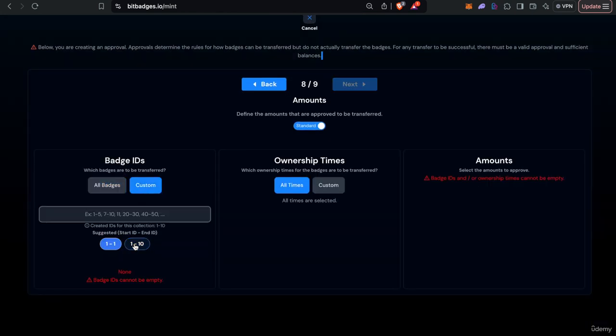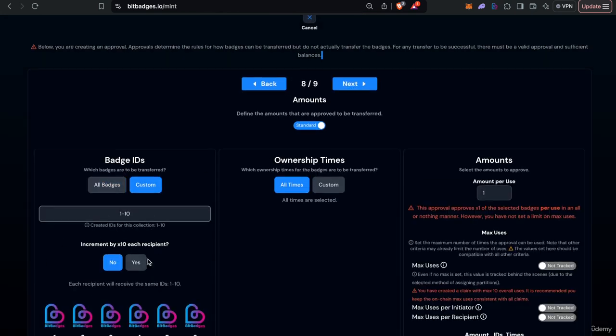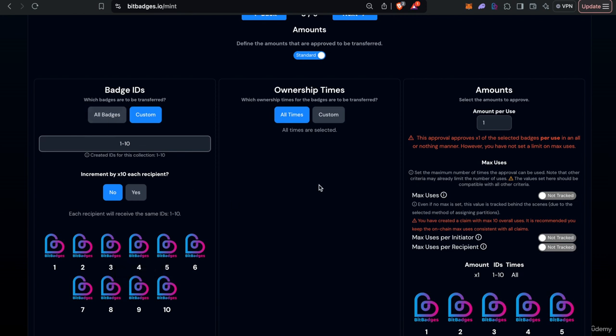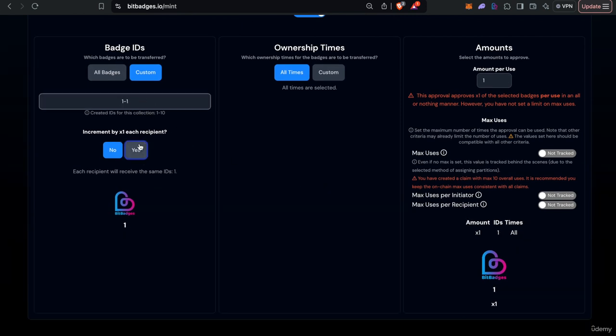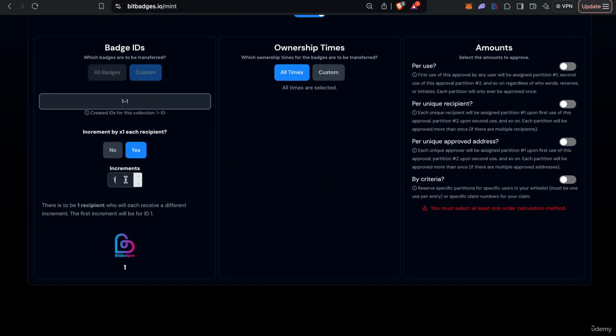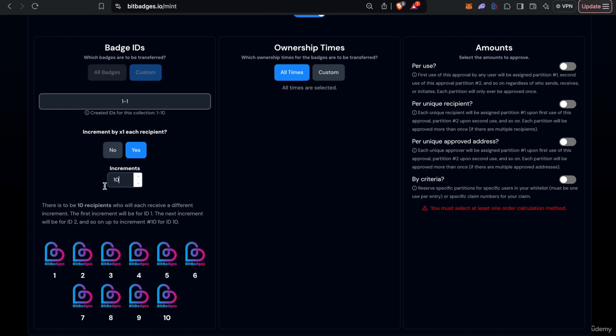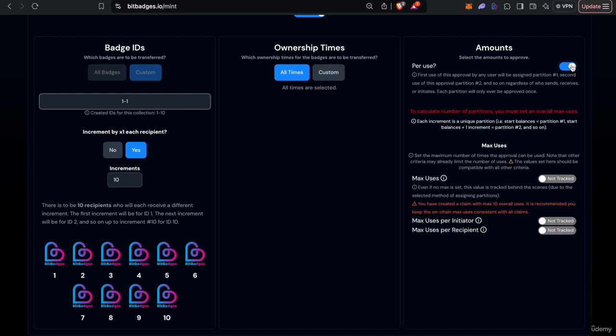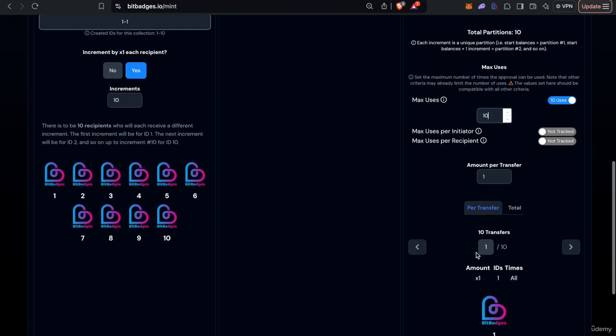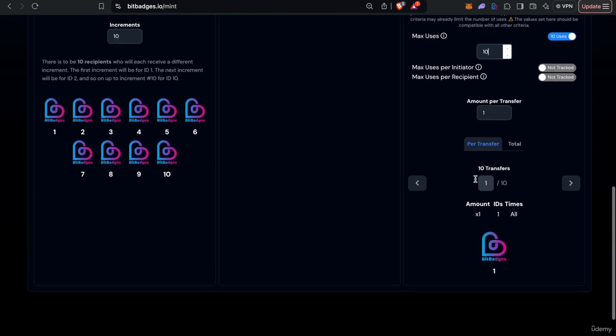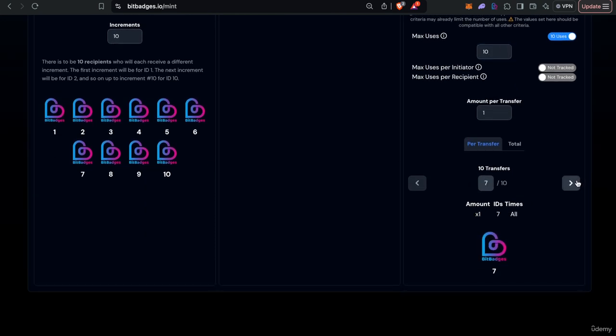The last thing we also want to do is set the amounts. So you can set the amounts to be constant or we can maybe do like increment by one each recipient and do like each badge will transfer, for example the first transfer will be for badge one, second transfer will be for badge two and so on.